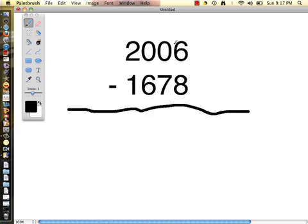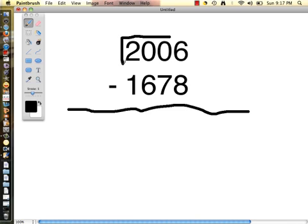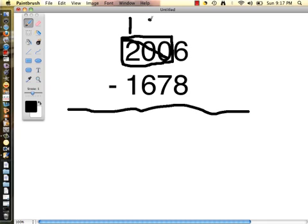We are going to need to borrow from this 0 over here. But instead of just borrowing from this 0, I'm going to put a box around 200. I am actually going to borrow 1 from 200. So I'm going to cross off 200. 200 take away 1 is 199. So I'm going to write my 9's over the 0.